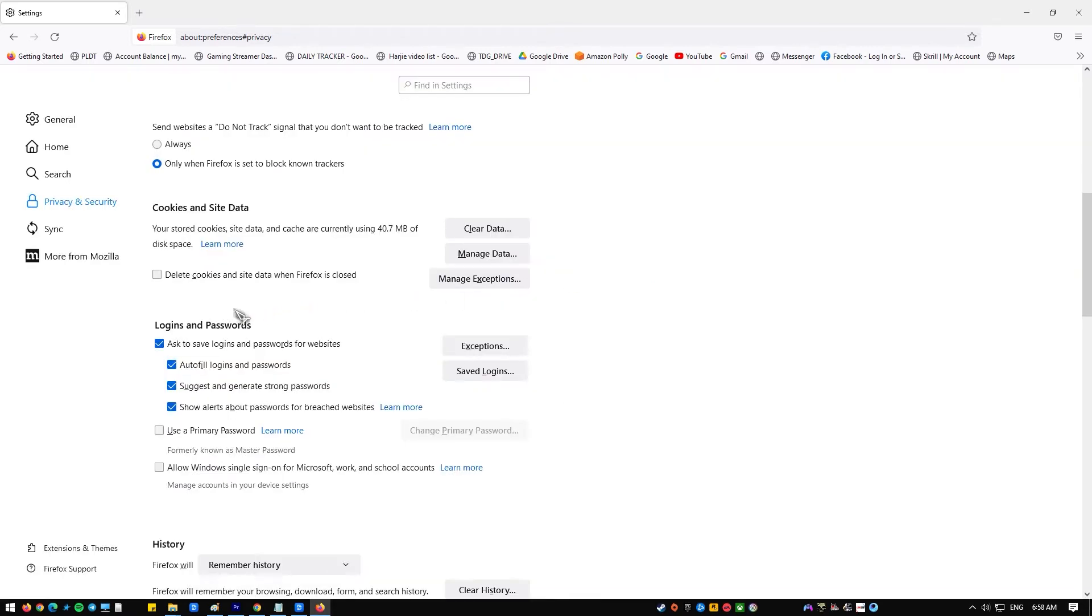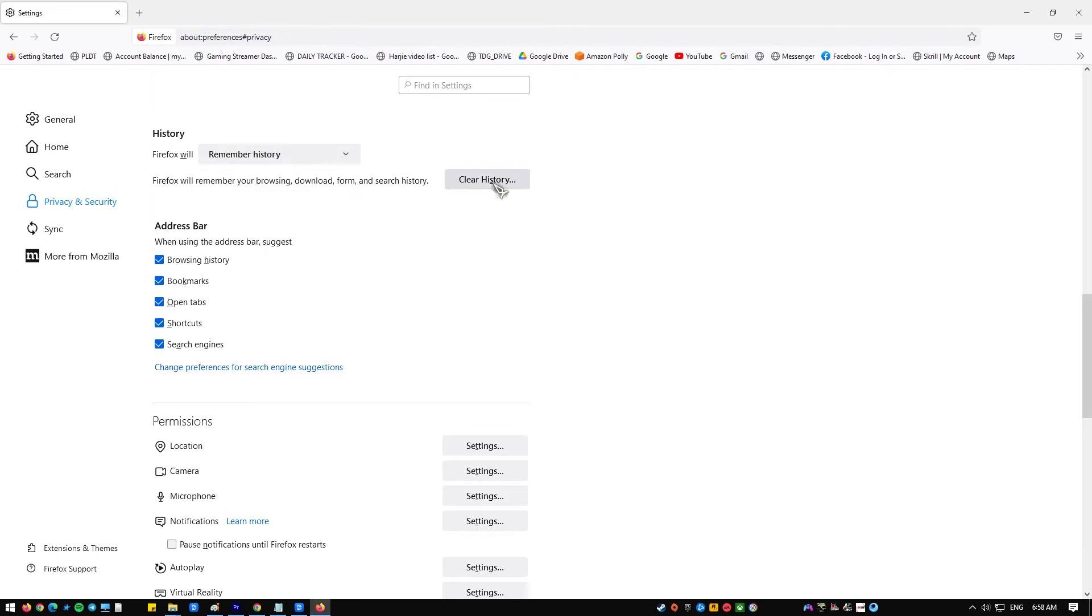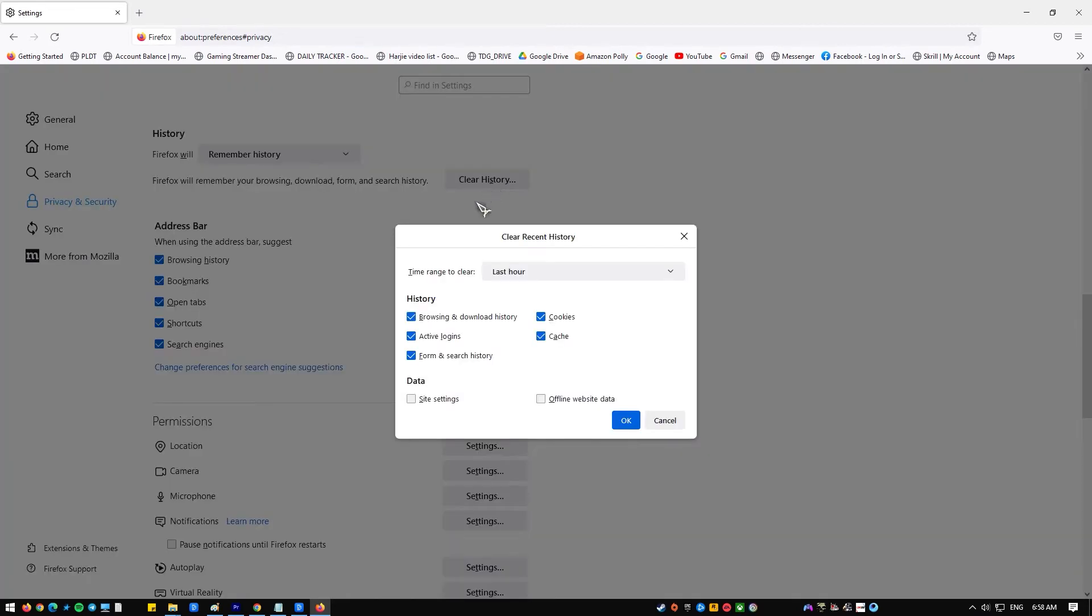To clear Firefox browsing history, select history in the clear recent history window. Click the drop down and select everything. Click ok to remove your browsing history.